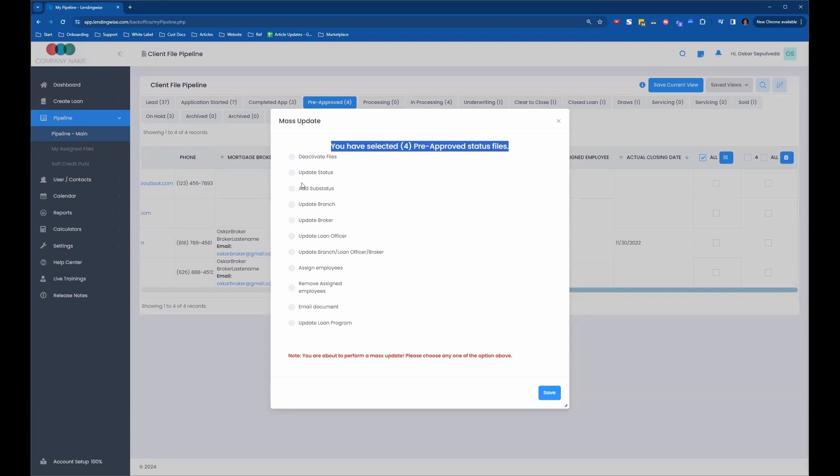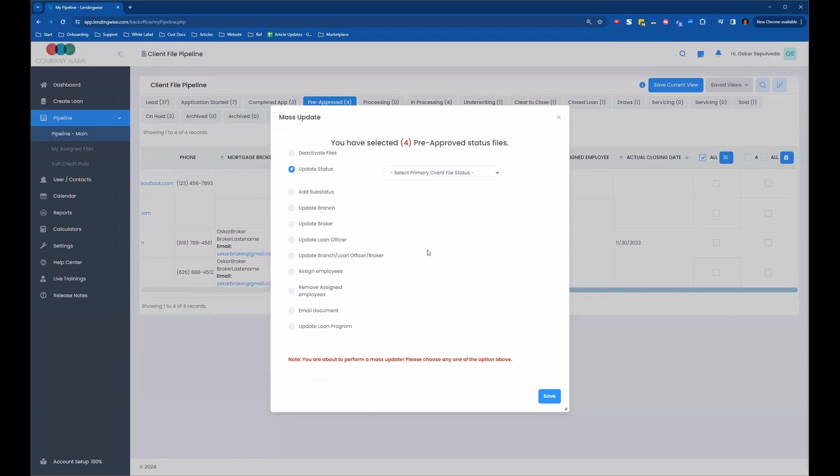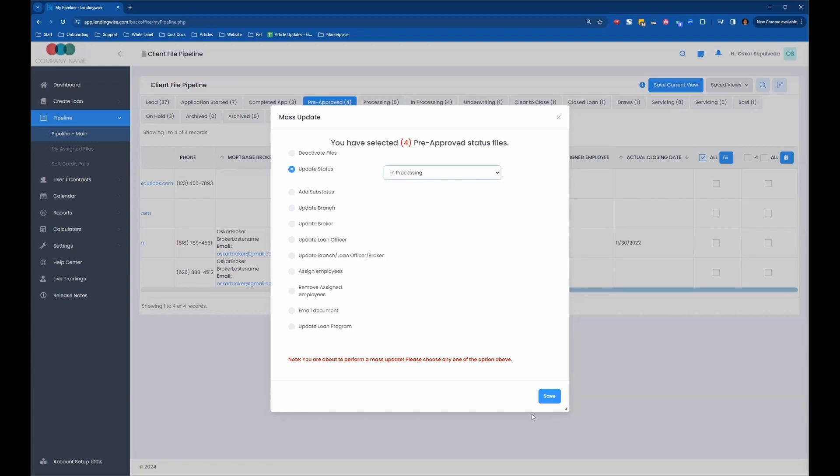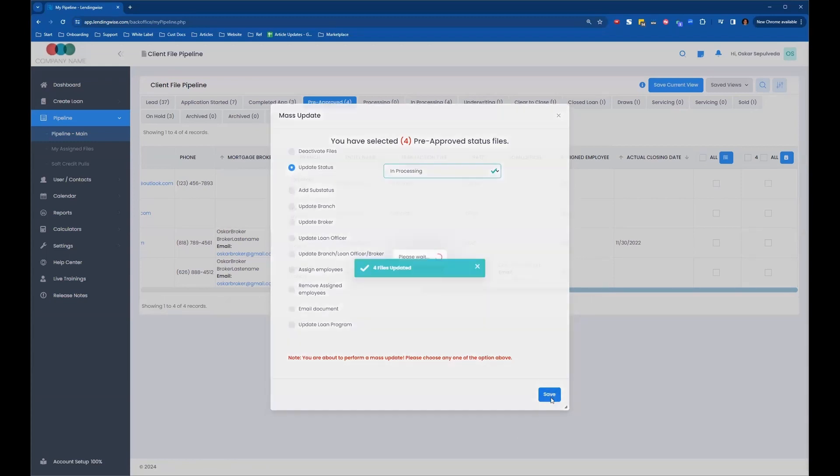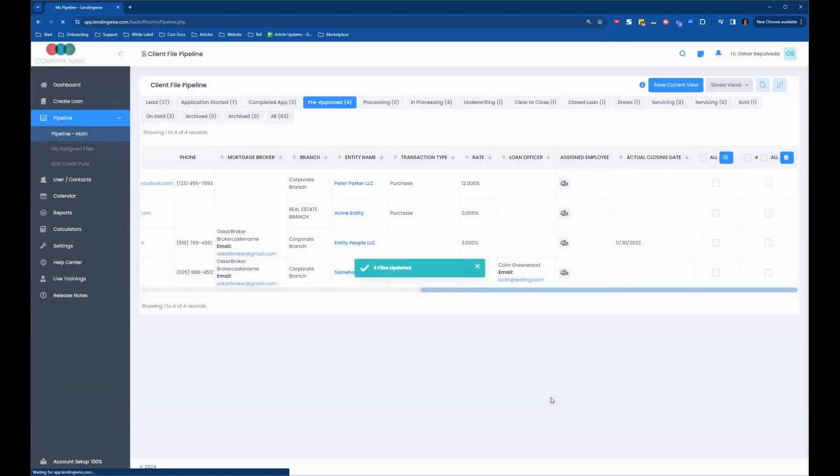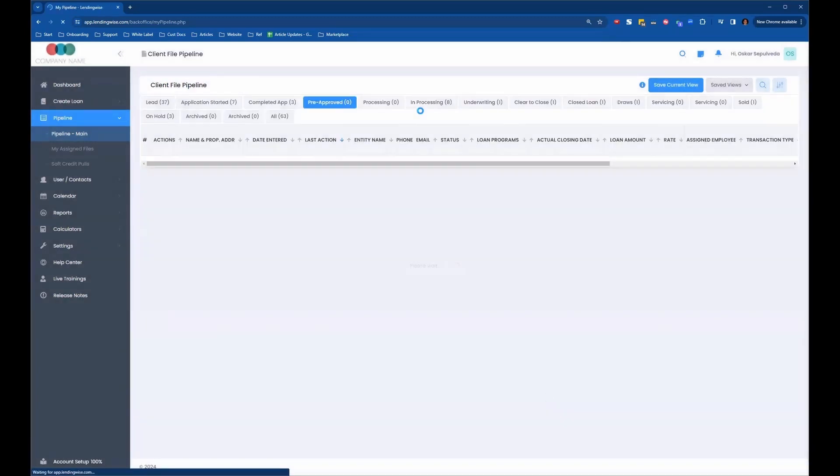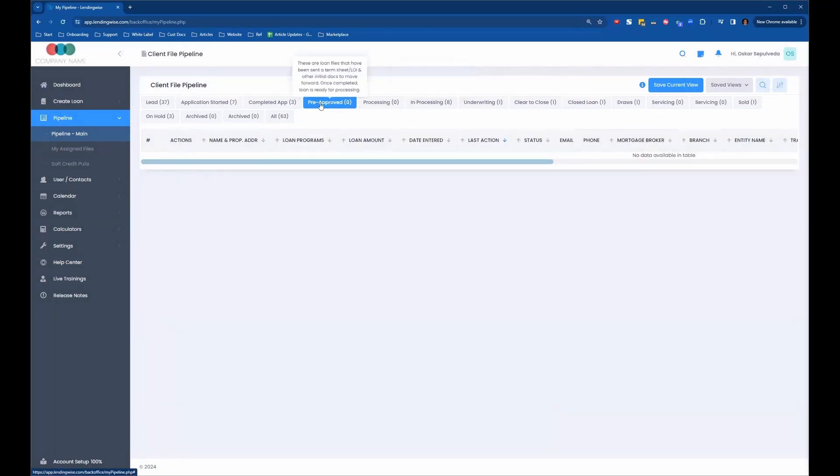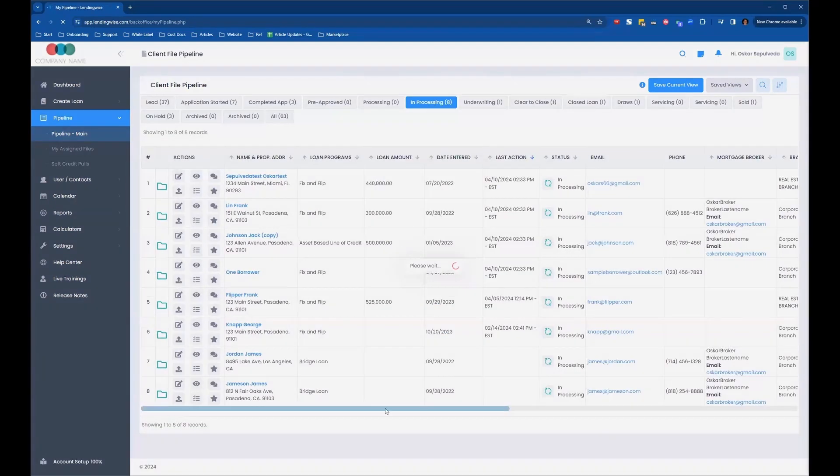So if I wanted to change the status, the file status, it's currently in pre-approved. Let's say I wanted to move these to in processing. I could just select in processing and then hit the save button. Now there are four additional. The four moved from pre-approved and they got moved into processing. So if I click on this, now these loan files are located there.